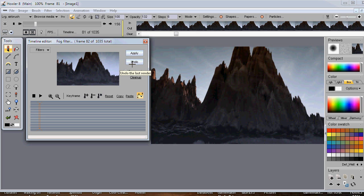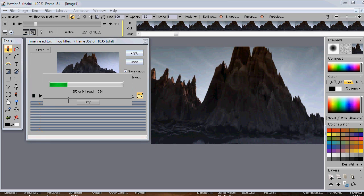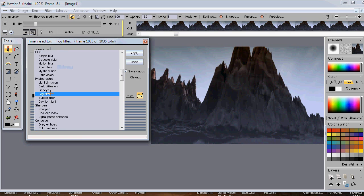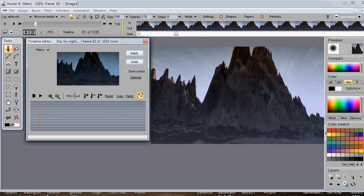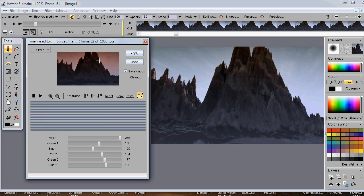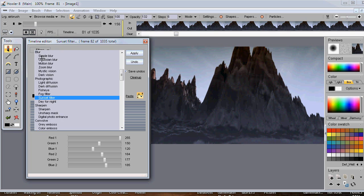With 'Save Undoes' checked, you have one level of undo over the entire frame sequence — it keeps the old frames in a temp folder before modifying them. If you didn't like the result, you can undo it; unchecking that removes that option. Now let's also consider a sunset filter — 'Day for Night' is cool too, giving an eerie dark nighttime look, while the sunset filter gives a reddish tint towards the bottom.